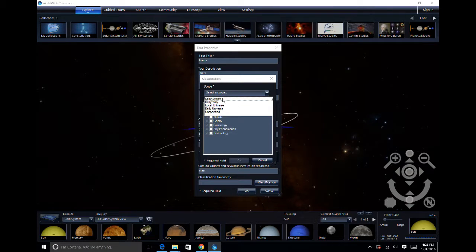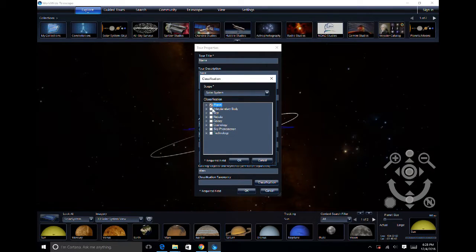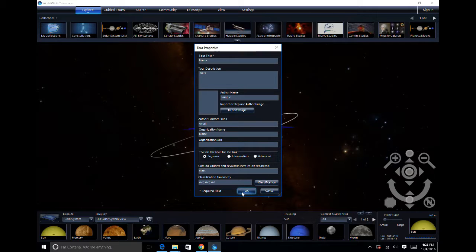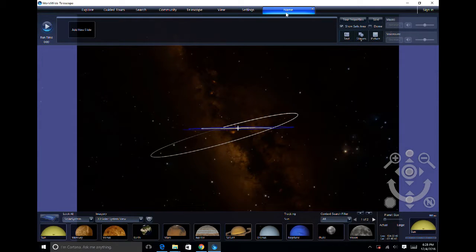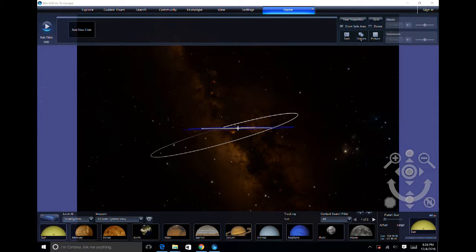These will serve as a summary of your overall tour. After you finish filling out your tour properties, you will see your tour tab on the top bar of Worldwide Telescope.